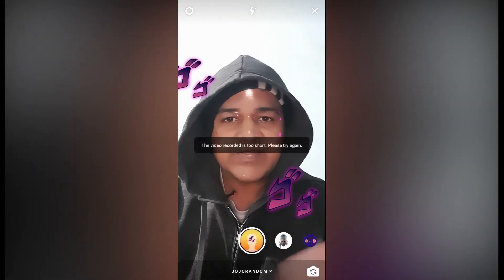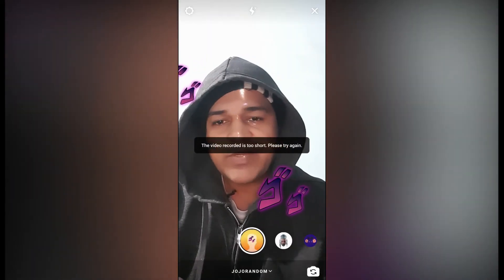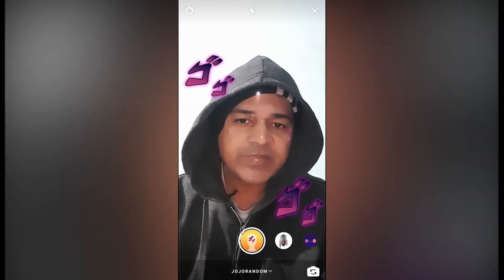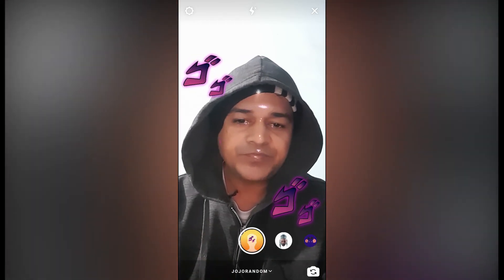So that's it guys! Likewise, you can get this filter on Instagram and use it. Thanks for watching the video — see you in the next video!